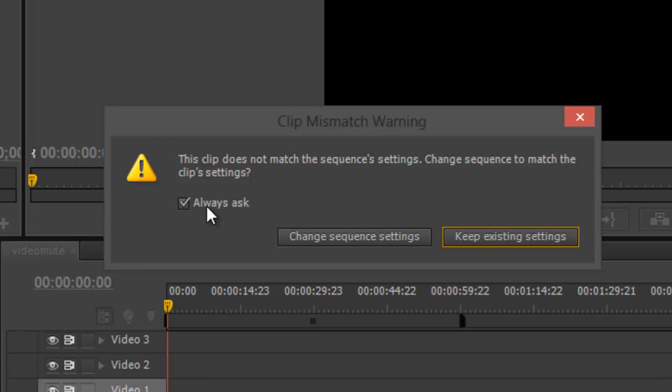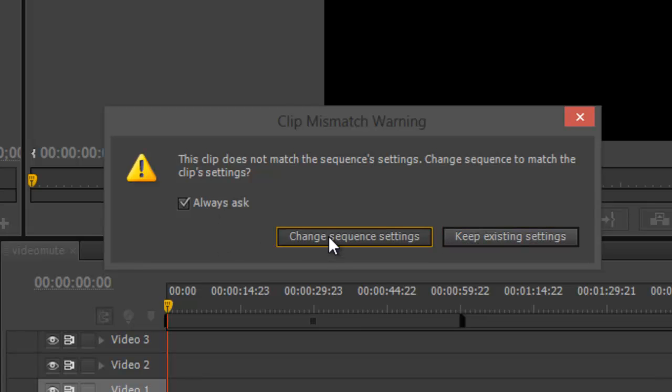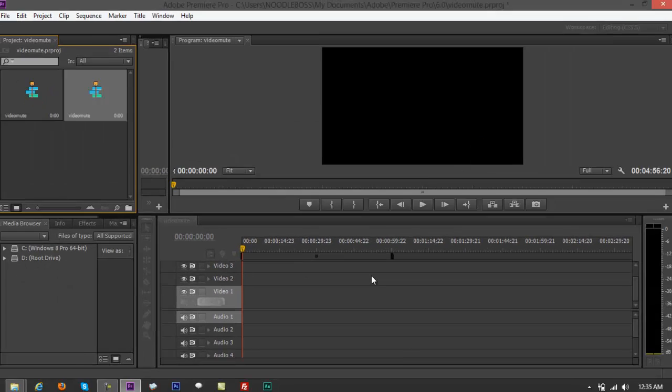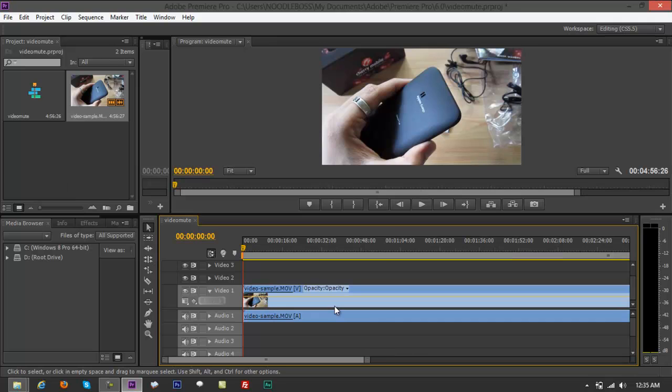You always want to have this checked so that you can speed up your work. You don't have to verify and look up the file, right-click, and check properties. Just click on 'Change sequence settings' and it's going to match the sequence of your video file with the project that you have.